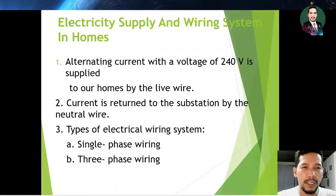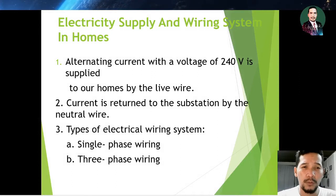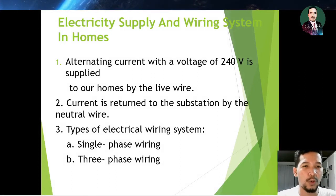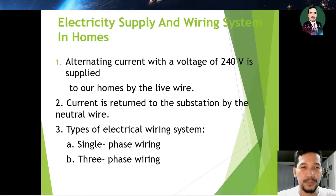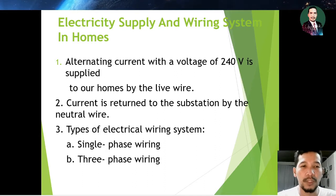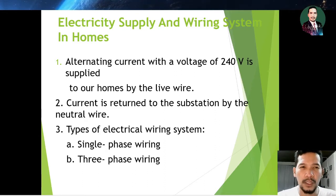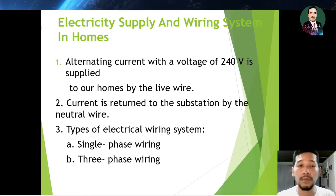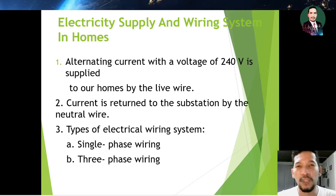Electricity supply and wiring system in the home: alternating current with a voltage of 240 volts is supplied to our home by the live wire. The current is returned to the substation by the neutral wire. There are two types of electrical wiring system: number one is single phase wiring, and number two is three phase wiring.